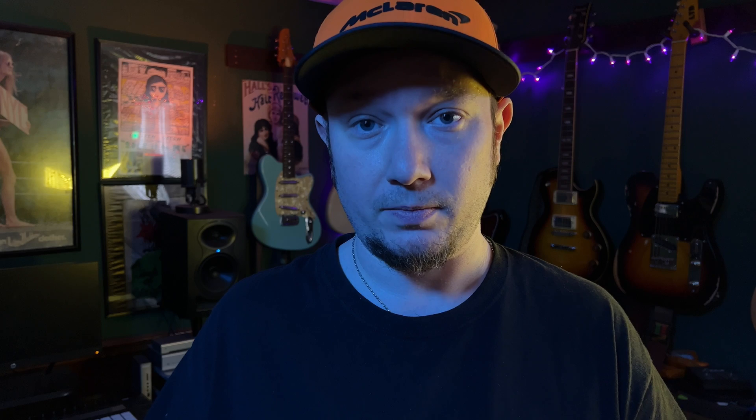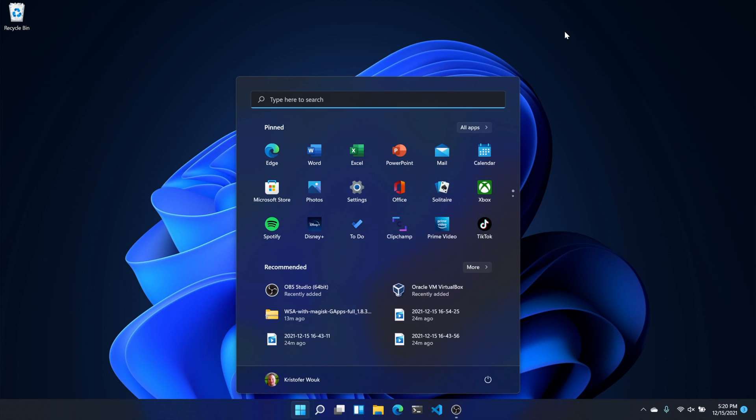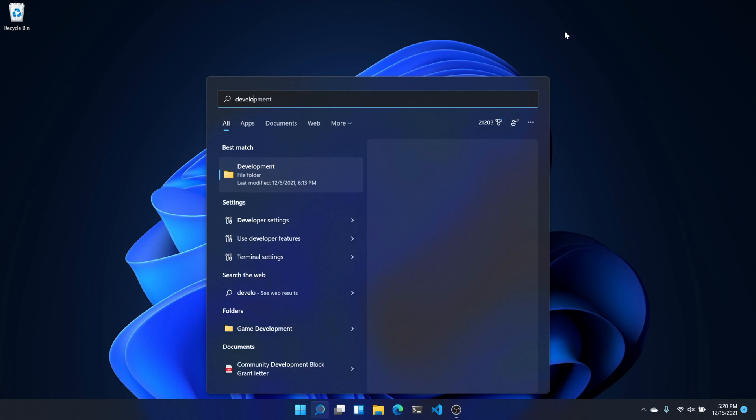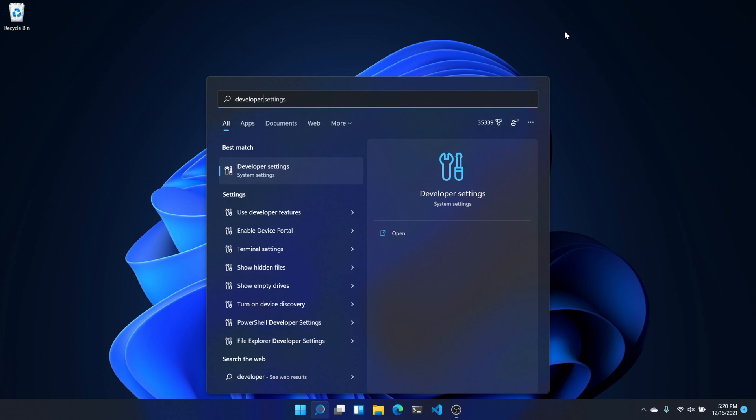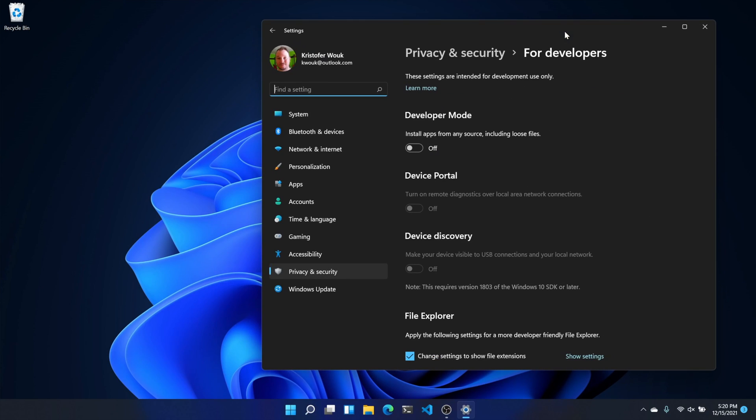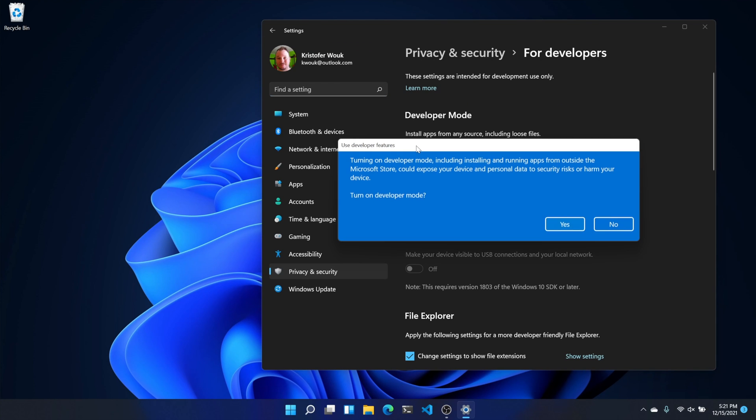Now, before we can get started installing Windows Subsystem for Android and the Google Play Store, you'll need to do a few things. First, we're going to enable developer mode. Click the Start menu or press the Windows key, then search for Developer Settings. Open that, then turn on Developer Mode to let you install apps from any source.